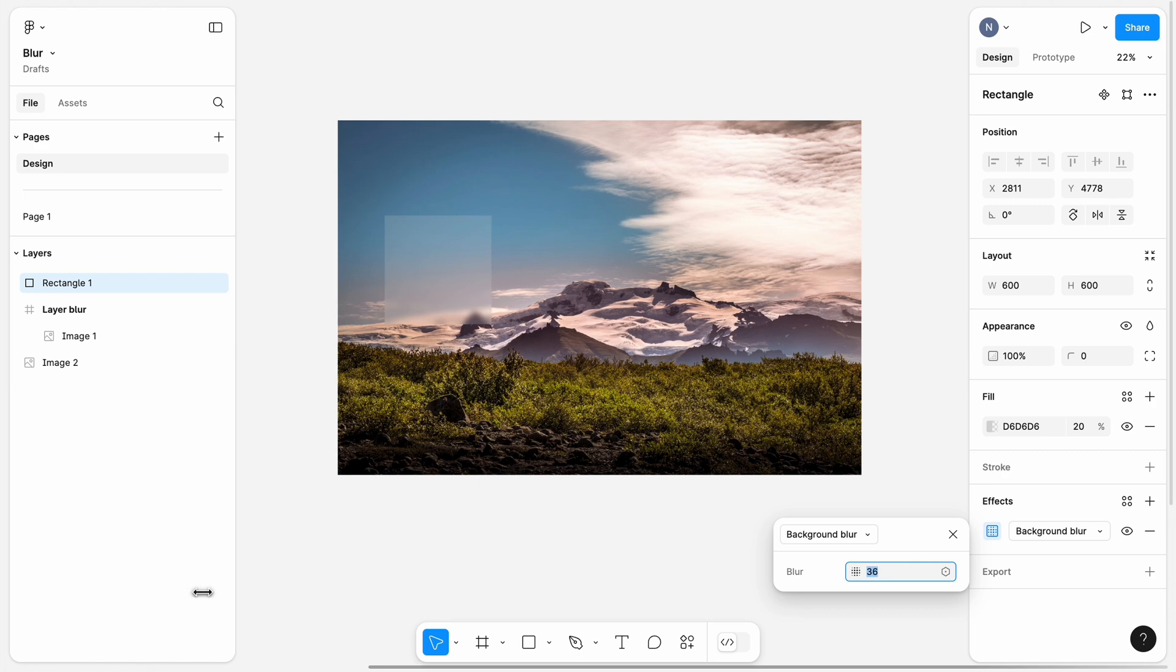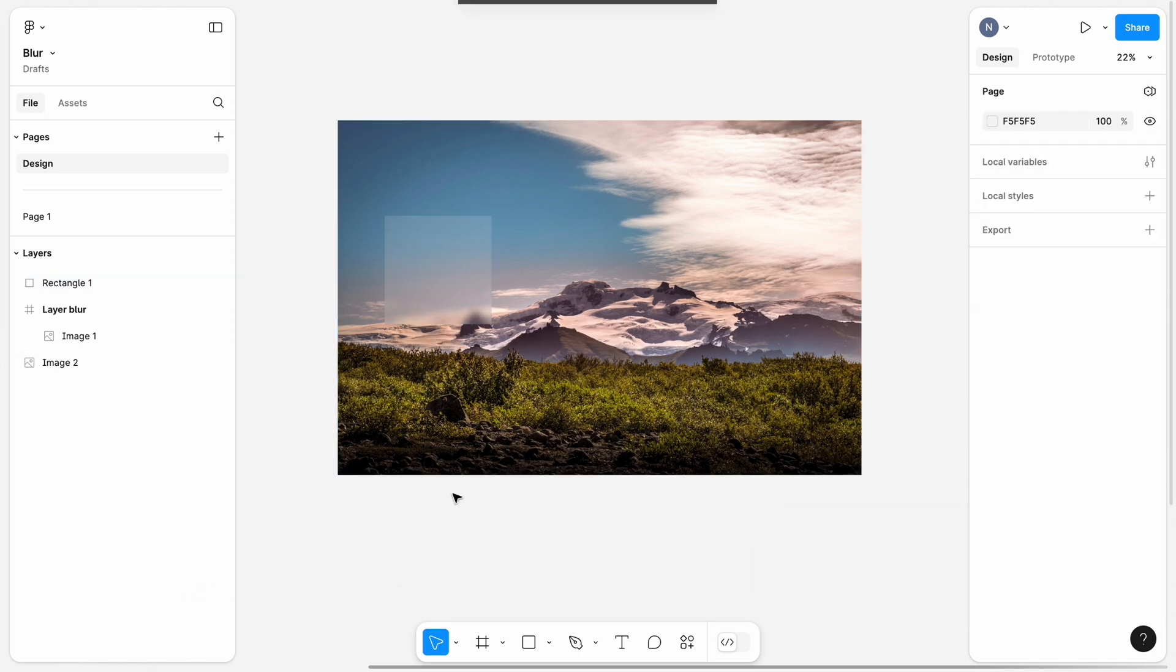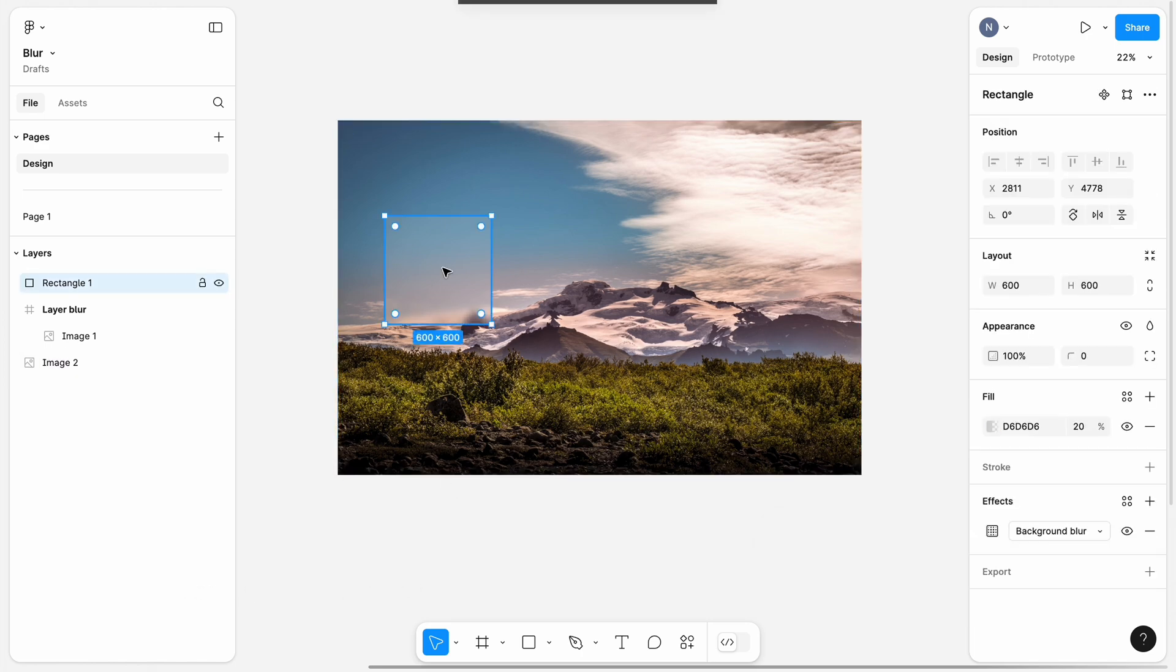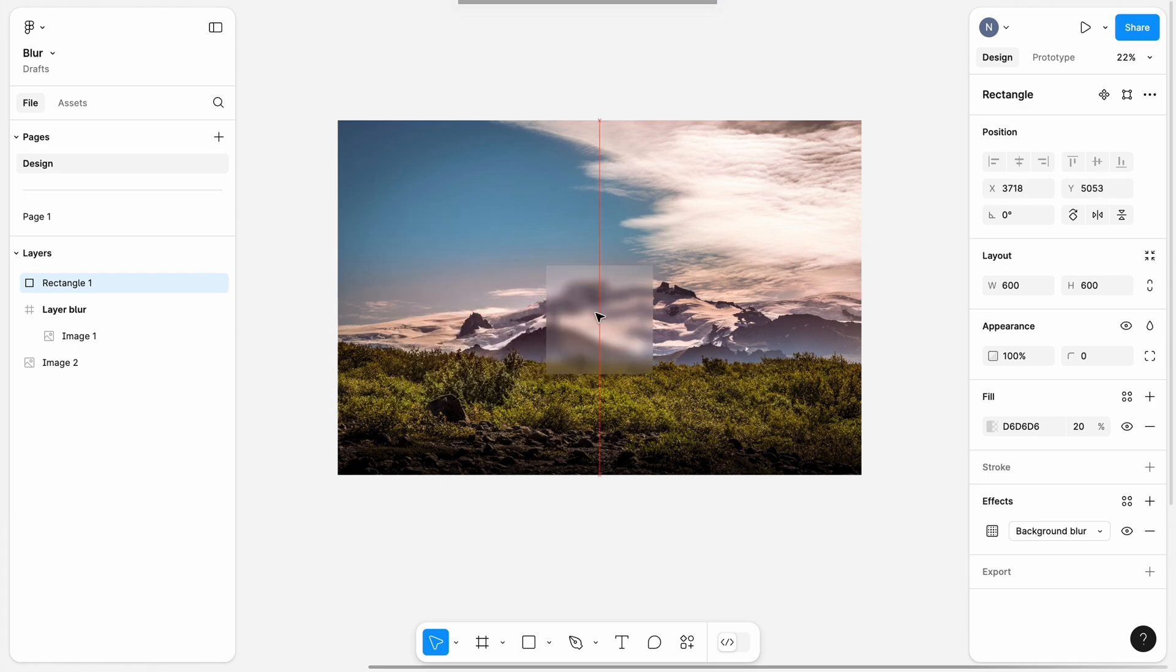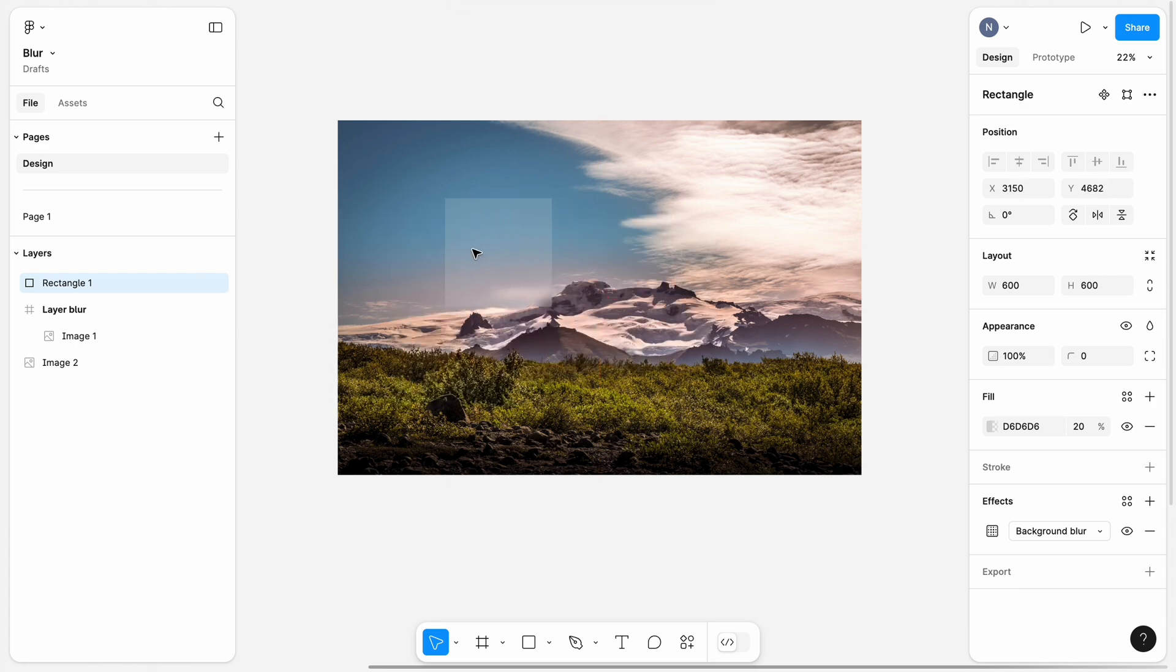Let's use a value around 50 for our layer. When I move the layer, you see that it blurs everything behind it.